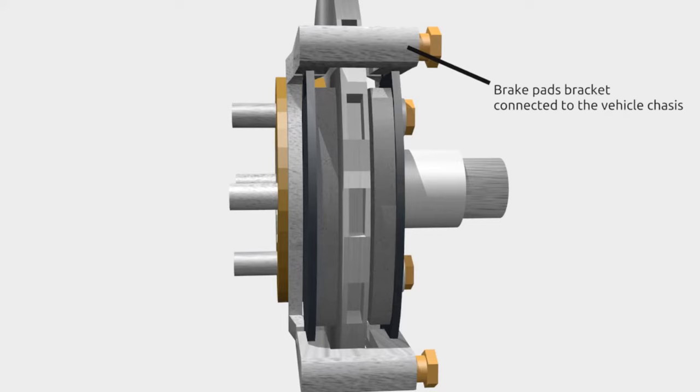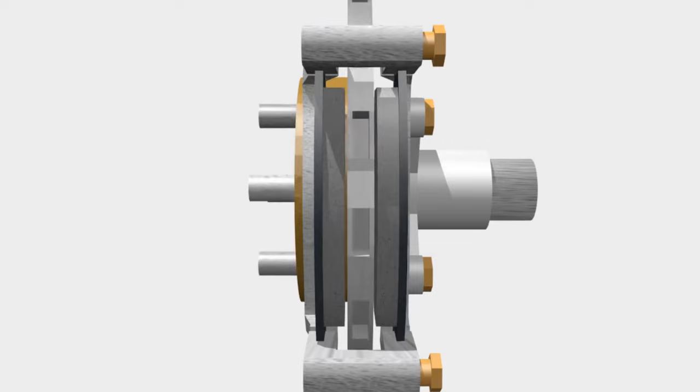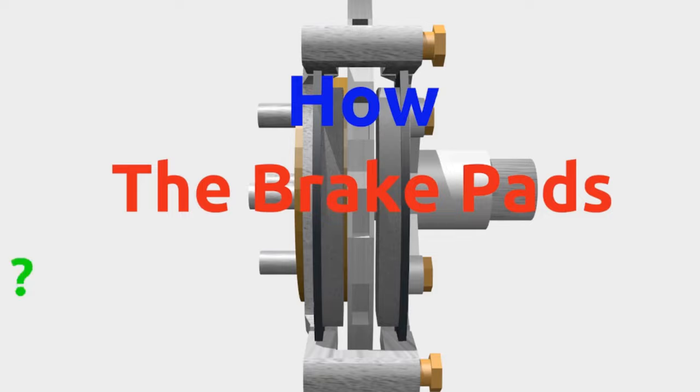When they clamp the rotor, brake pads are able to hold the rotor's rotation. But how do the brake pads clamp the rotor? We have another component.